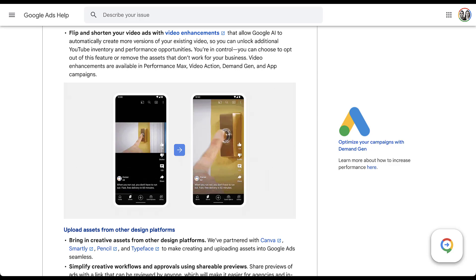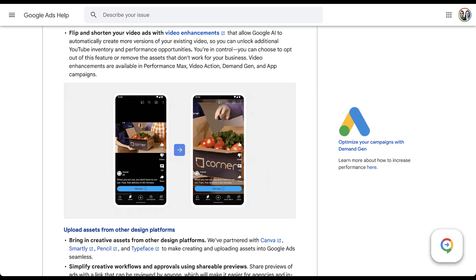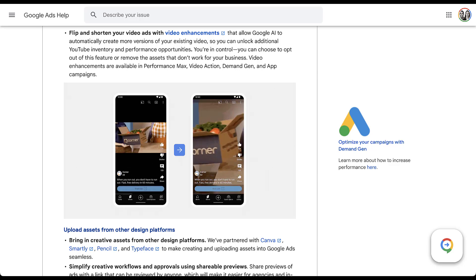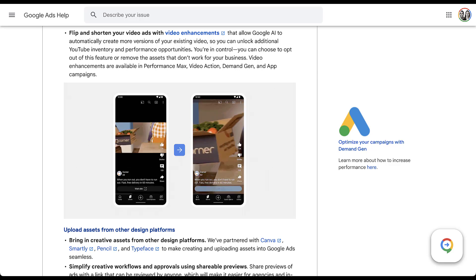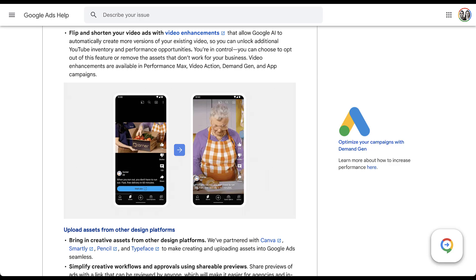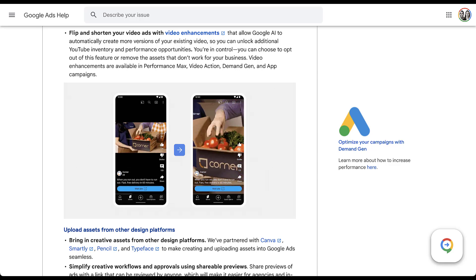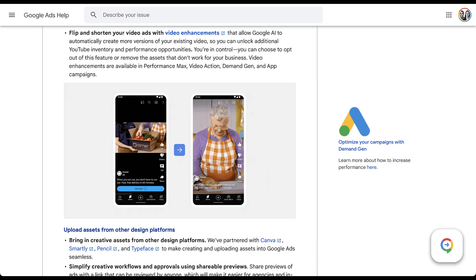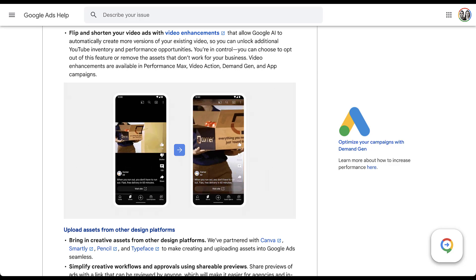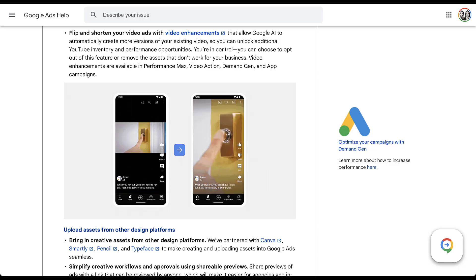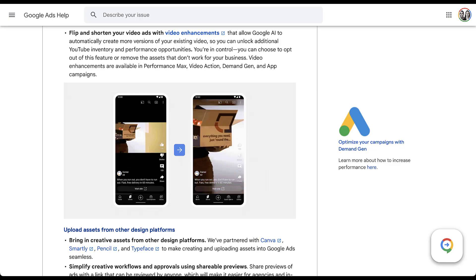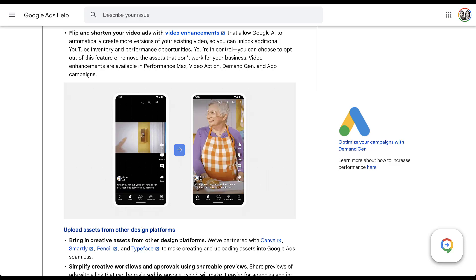There are also new editing capabilities — you can make adjustments to your videos using video enhancements. In one example they show a horizontal video turned into vertical. However, as has been pointed out, they've given a really easy example to work with. If you have a video with heavy focus on one side of the frame, it's probably not going to crop well into vertical space. So definitely test this out for your videos, but always check the result because it might not always 'enhance' your video the way you intend.